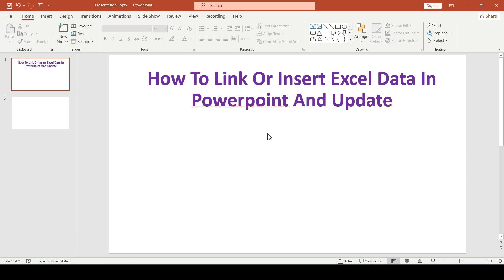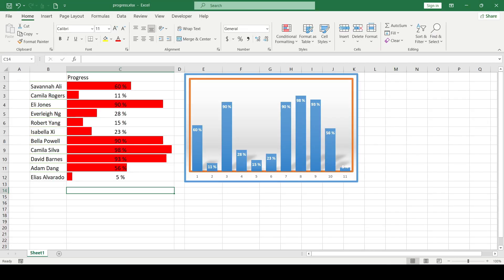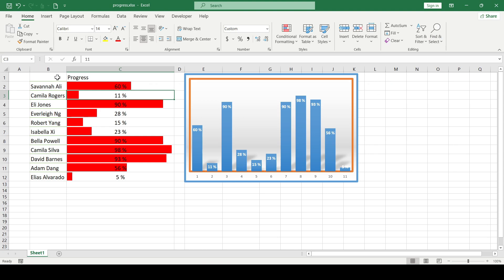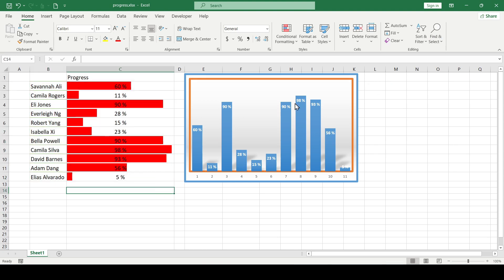In order to transfer data from Excel spreadsheet to PowerPoint, we use a simple copy and paste method. Moving on to Excel, in the Excel document we have an employee progress bar and a column chart as a result of this data.